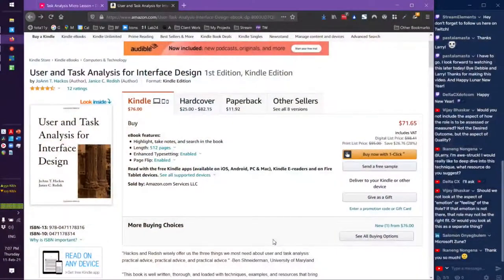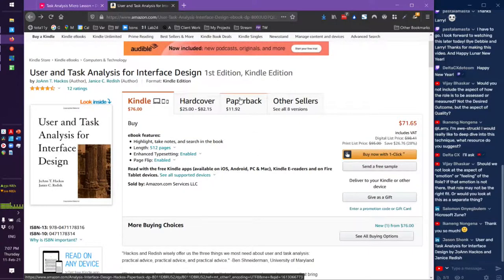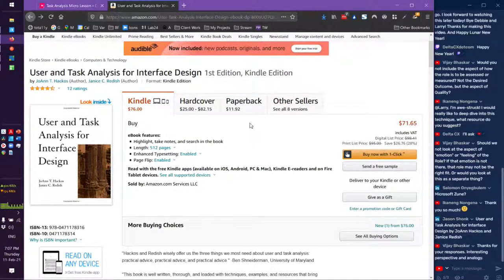The book is 'User and Task Analysis for Interface Design' by Joanne Hakos and Janice Reddish. The Kindle is only $76, but it looks like you can still get some paperbacks.